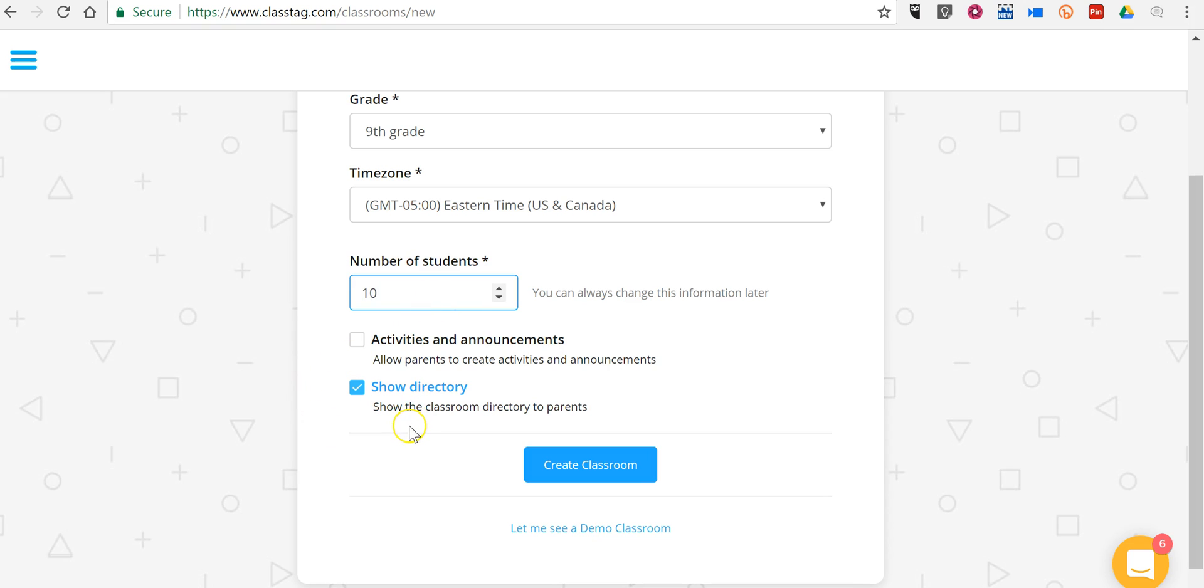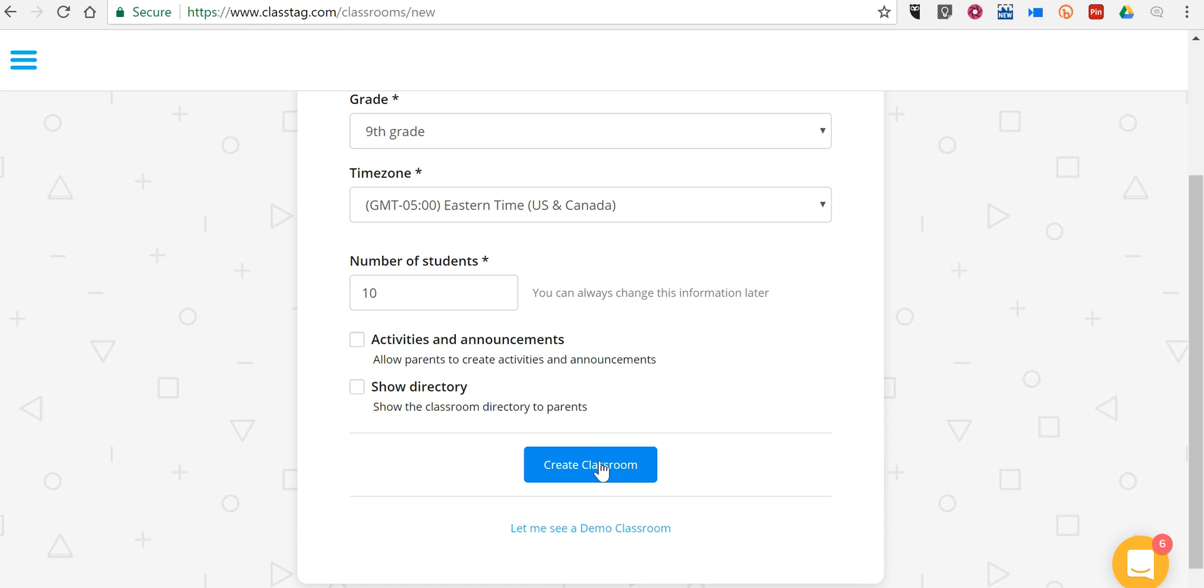Now, one of the options you have here is to show the classroom directory to parents which will allow parents to connect to other parents. You can turn that on or turn that off. You can also allow parents to create activities and announcements as well. In this case, I'm going to leave both of those options turned off. I'm going to manage this just as a communication platform where I initiate all the communication.